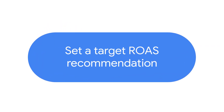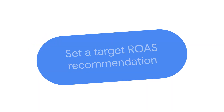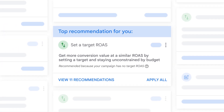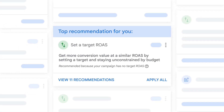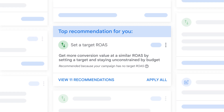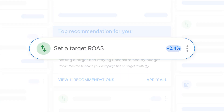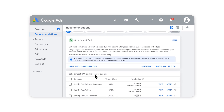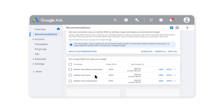Get more out of your Google Ads campaigns with the Set a Target Return on Ad Spend recommendation. If you're seeing this recommendation, our simulations show that your Maximize Conversion Value campaigns will see even more conversion value if you set a target for your return on ad spend, or ROAS. A target ROAS can maximize your conversion value while making sure you're seeing the most results for your spend. Select View Recommendations to see the recommended target ROAS and new budget of each campaign.